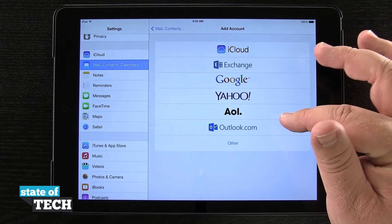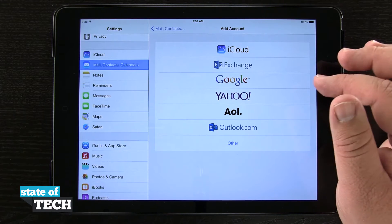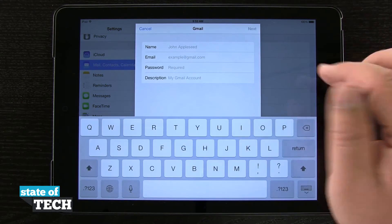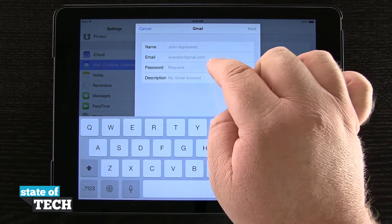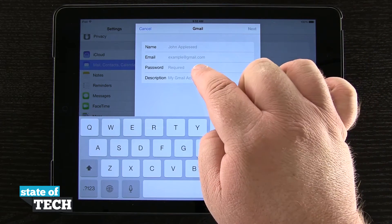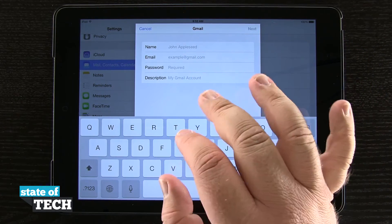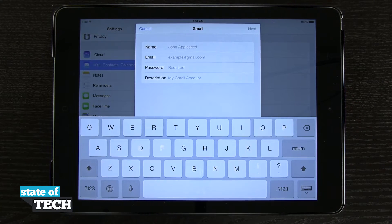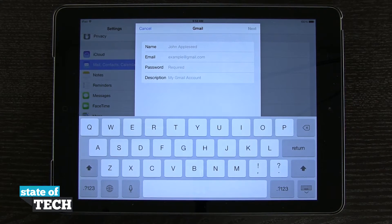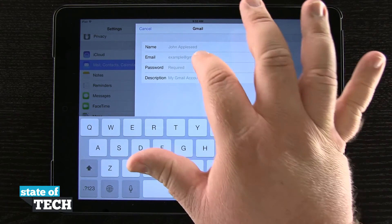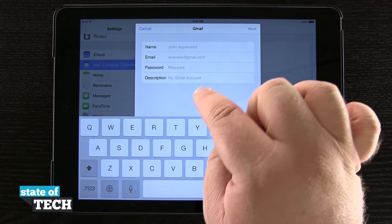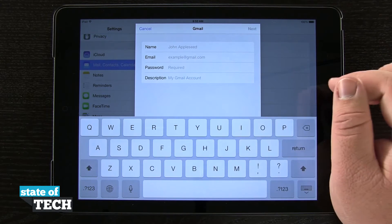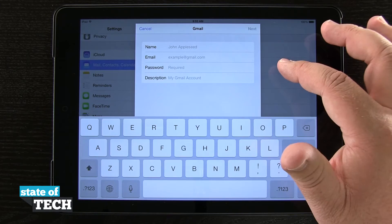So for any one of these options, if I tap on it — say I'm going to tap on Google — it's going to prompt me to enter in my name, my email, my password, and I can even give a description if I want to. It's going to come up with its own description based upon your email address, but if you'd like to change that, you can always give it a custom description.